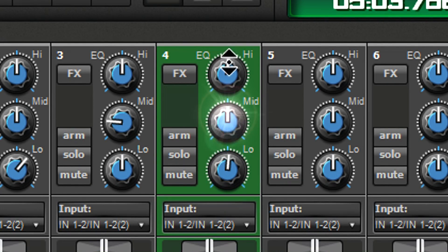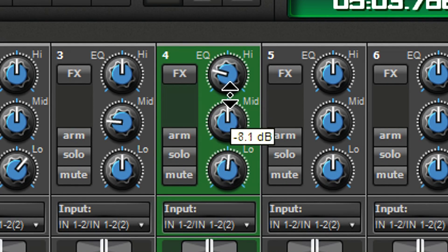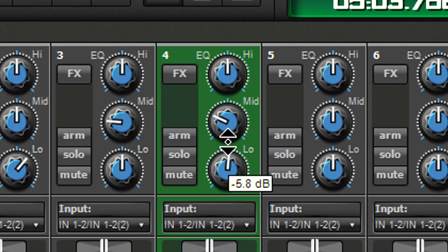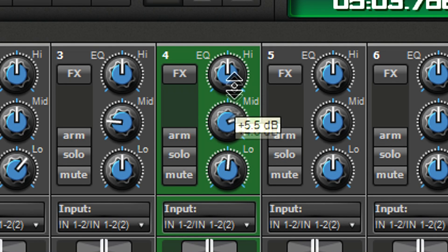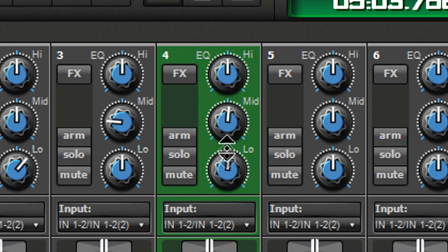The mixer has three bands of EQ: high, mid, and low. You can boost or reduce each band to optimize the track's sound.